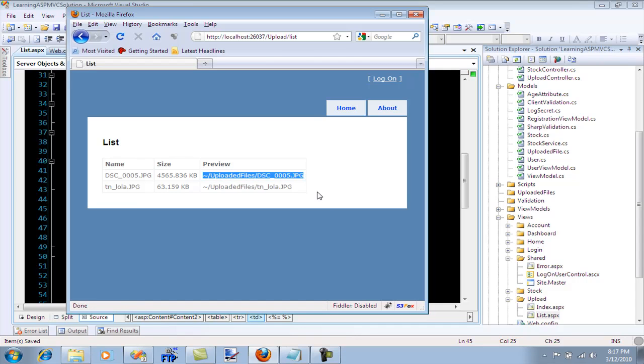So here's the path. This path is of course from our web application which says go to uploaded files and this is the image name, go to upload files and this is the image name.